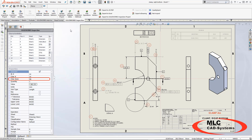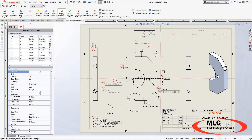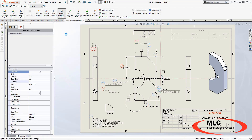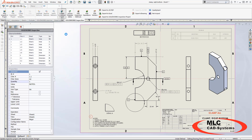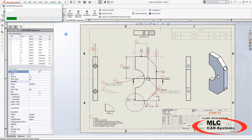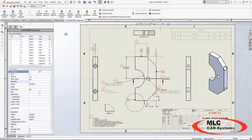Because we're utilizing ballooning from SOLIDWORKS Inspection, I need to go into the SOLIDWORKS Inspection tab and update the project. This is going to allow SOLIDWORKS to refresh the balloons and all the character zones are now going to be correct.